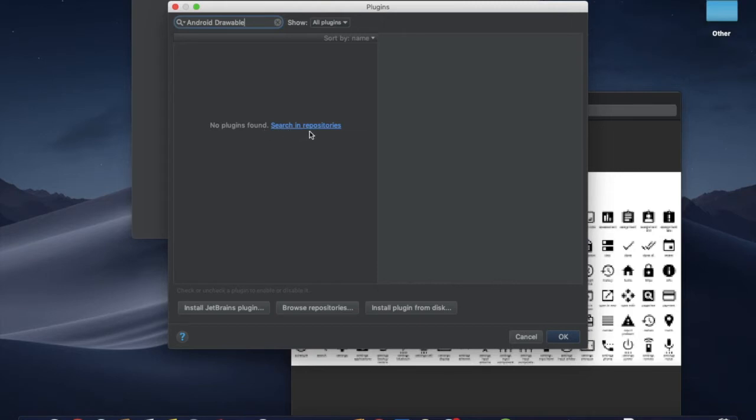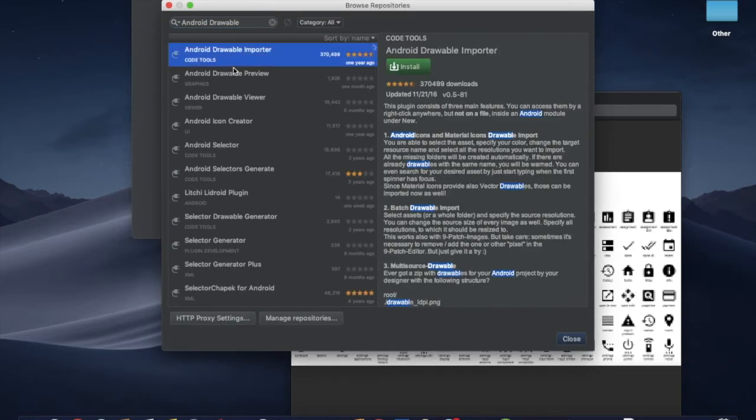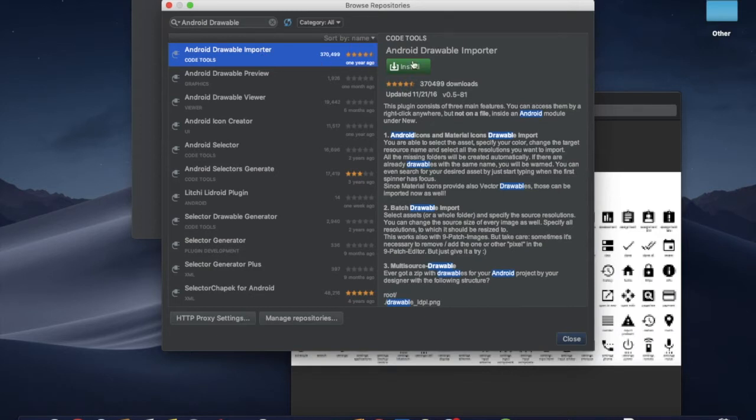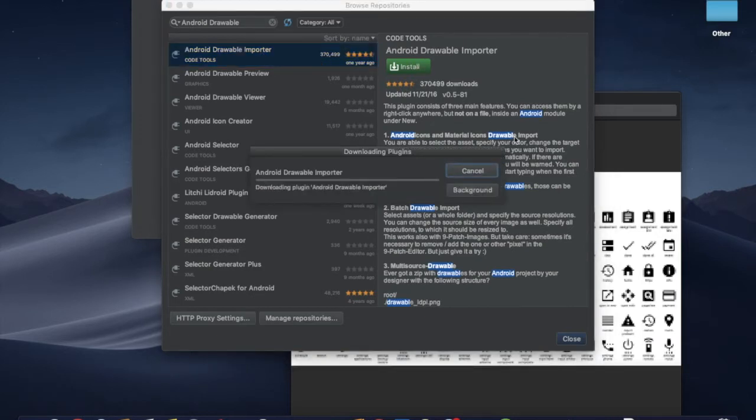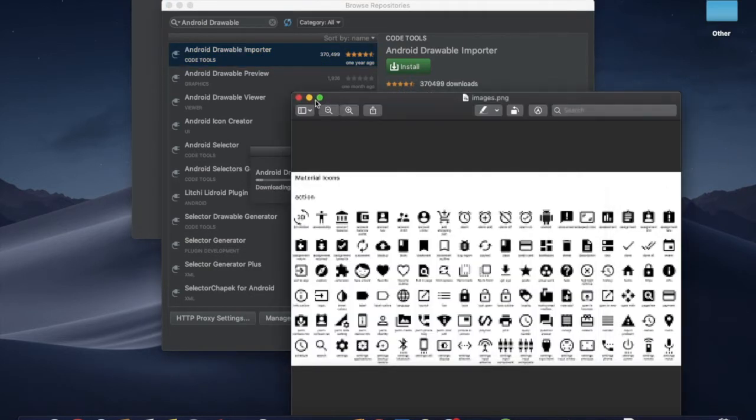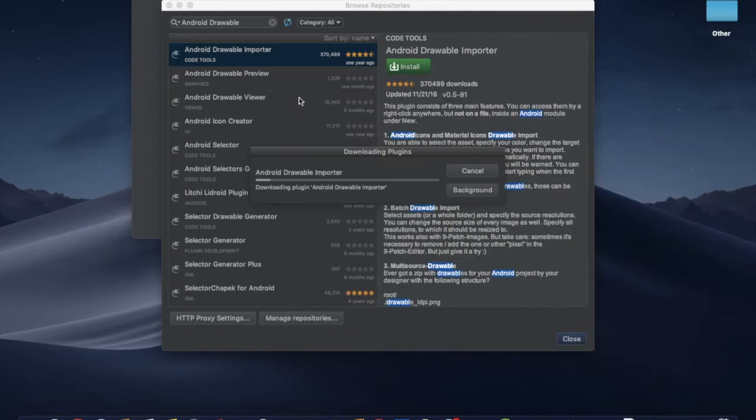Click on the search, click on the repositories, click on Android Drawable Importer, and click on install.